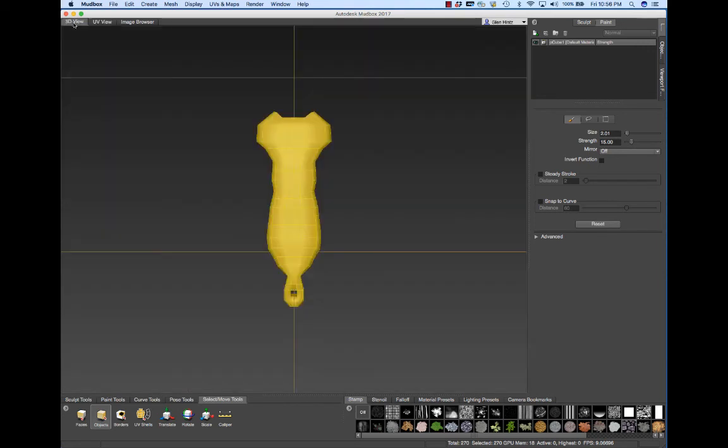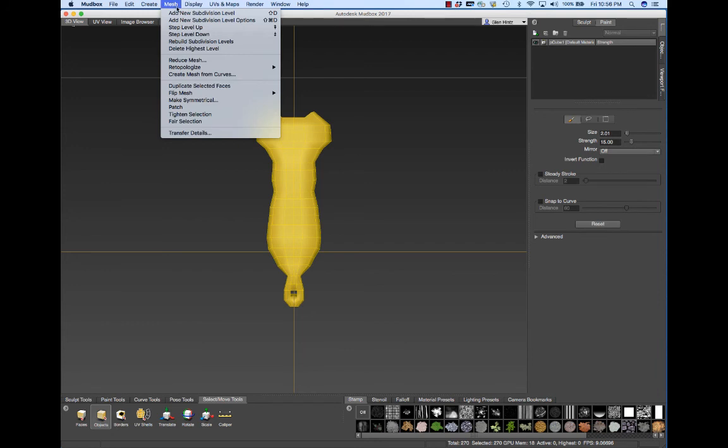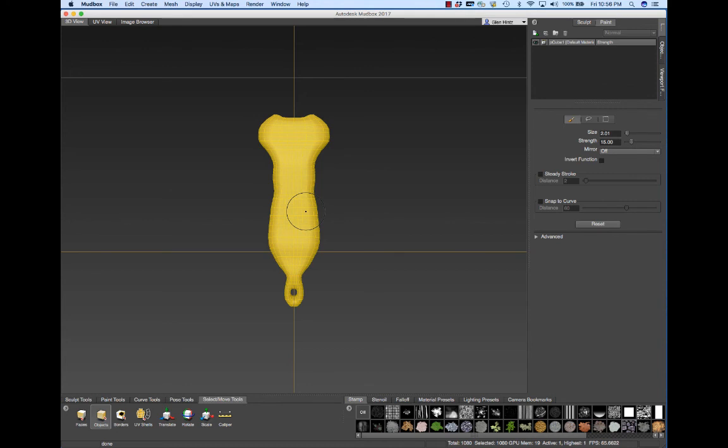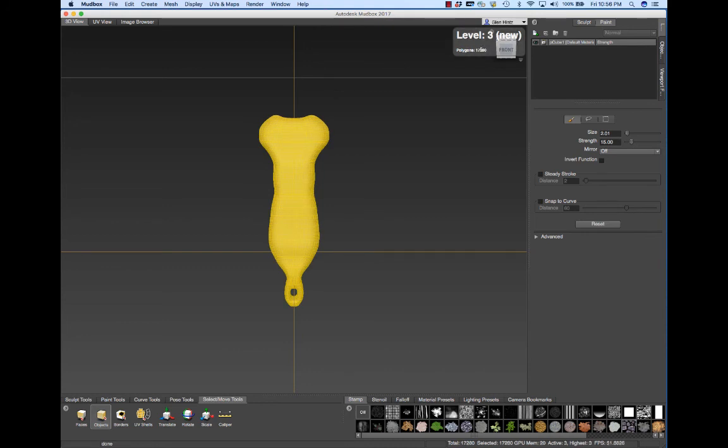What I want to do is go under Mesh and say Add New Subdivision Level. You notice that I get a lot more little faces here. If I say Shift-D, I get faces. Every time I do that, I get a new level. I'm actually at three different levels now.